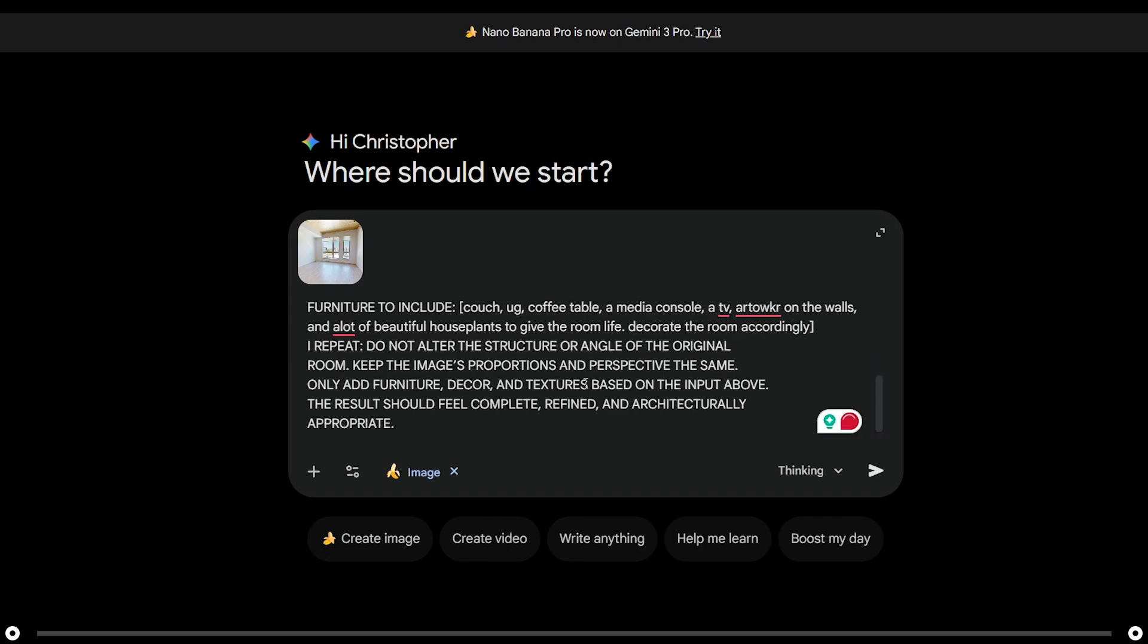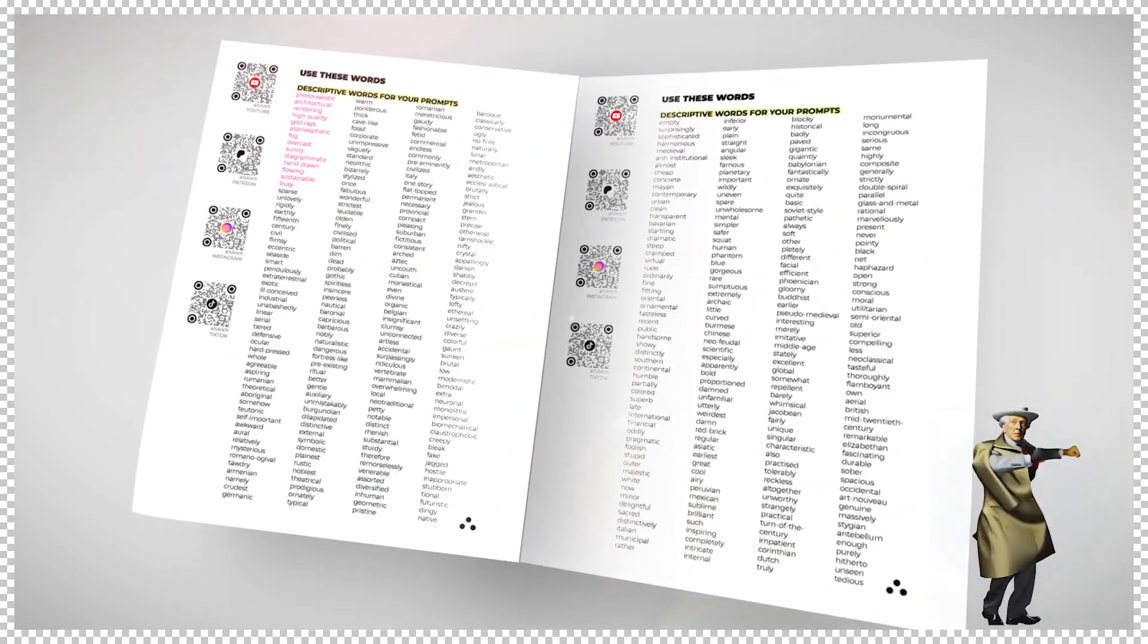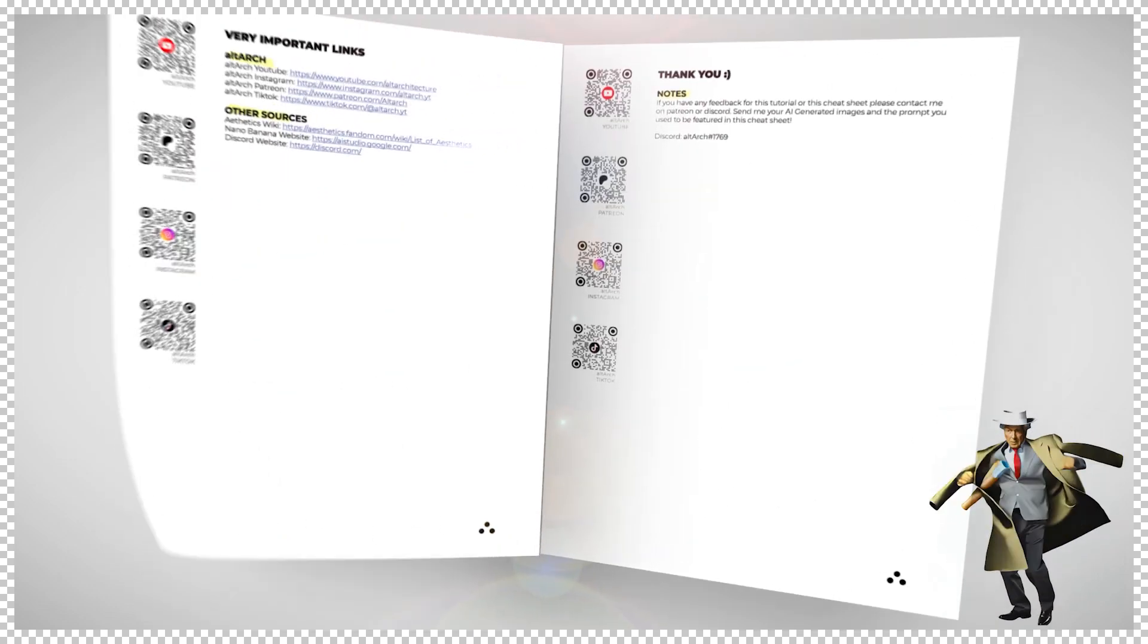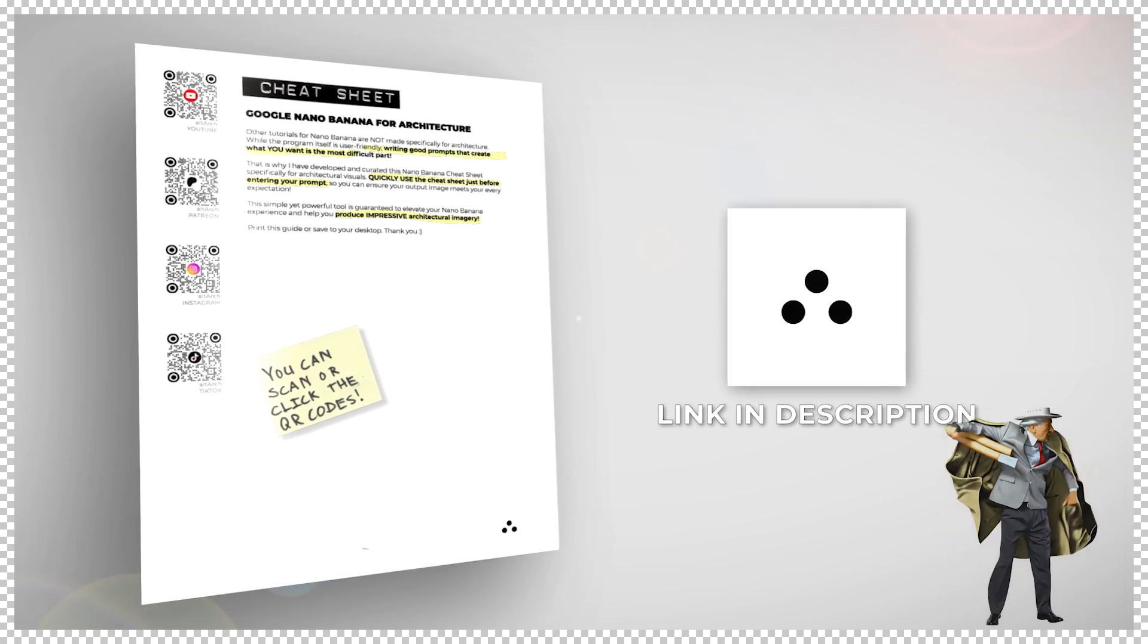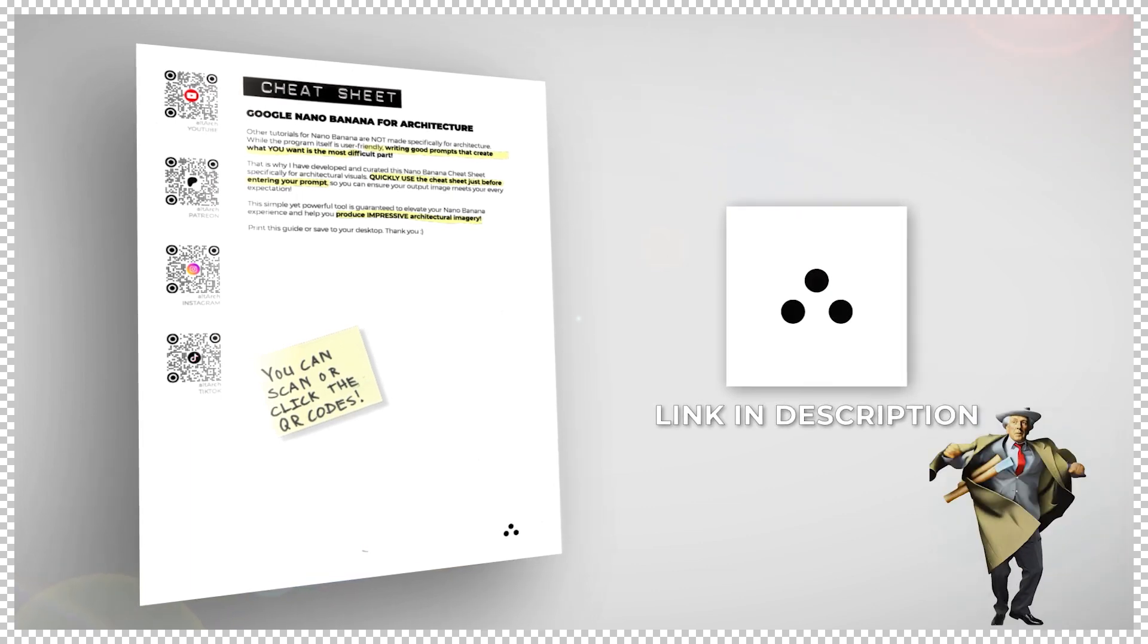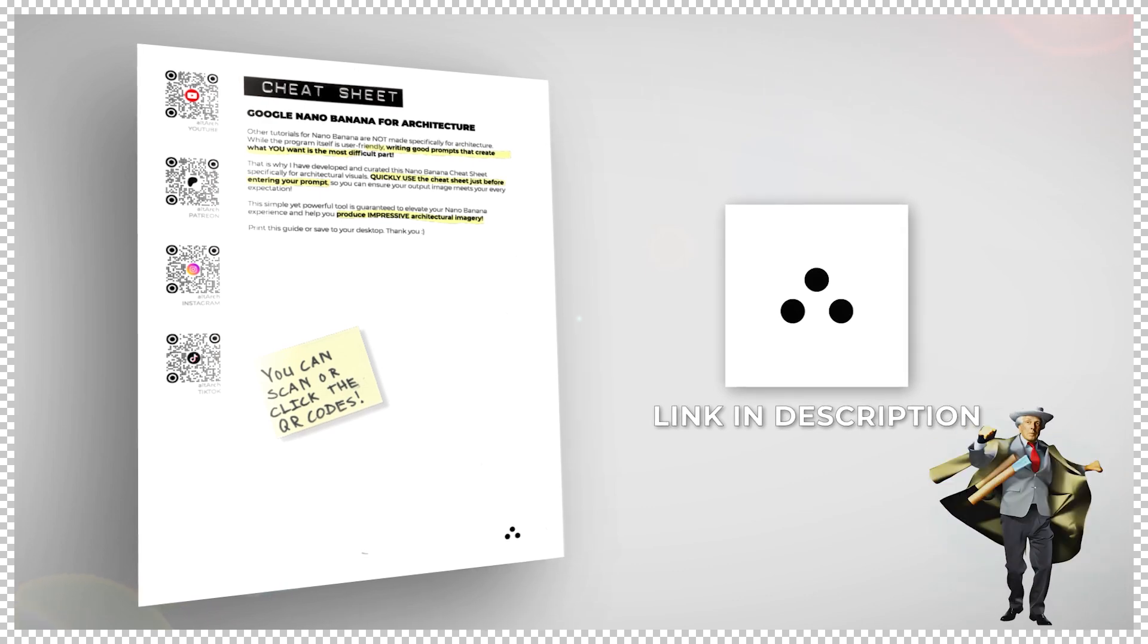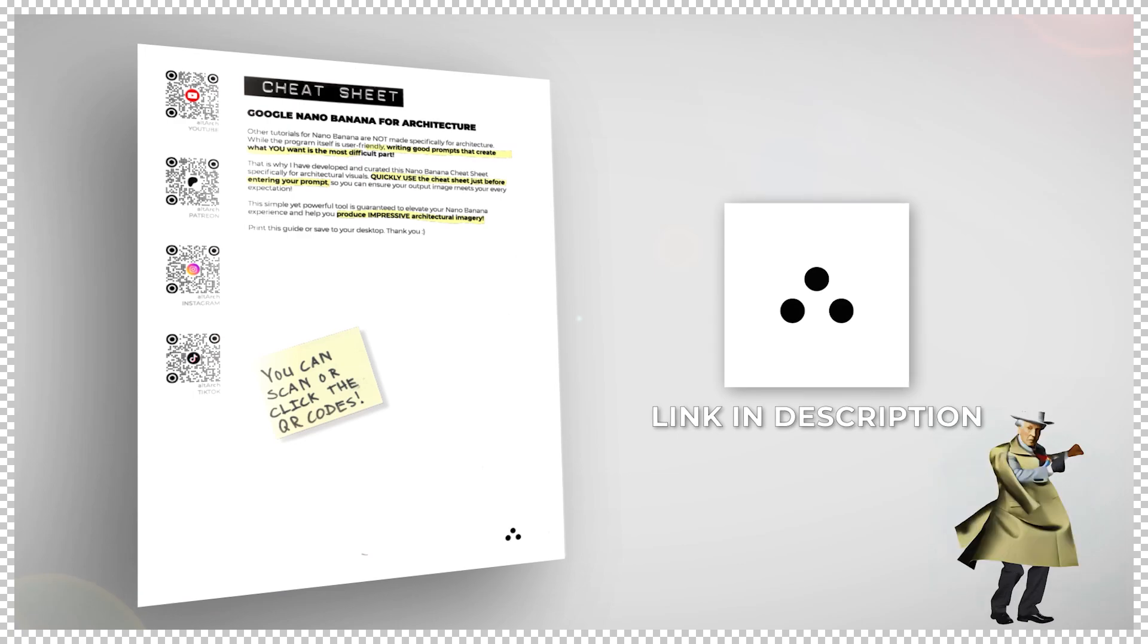After you're done, press enter. The hardest part about using Nano Banana Pro isn't the tool itself. It's writing a powerful prompt and knowing exactly what you want. That's why I created the ultimate Nano Banana Pro cheat sheet. It's the internet's best-selling Nano Banana Pro prompting guide made specifically for architecture and interior design. If you want the only Nano Banana Pro resource you'll ever need, it's linked in the description below. Check it out and upgrade your workflow instantly.